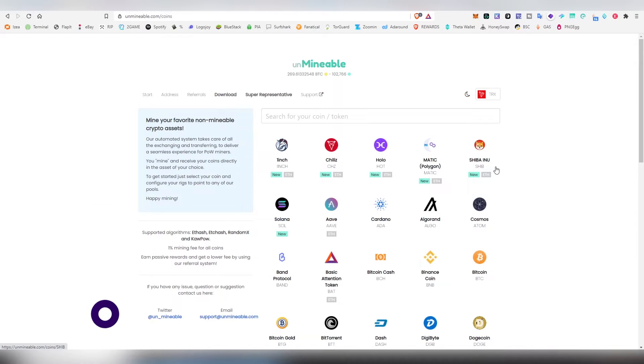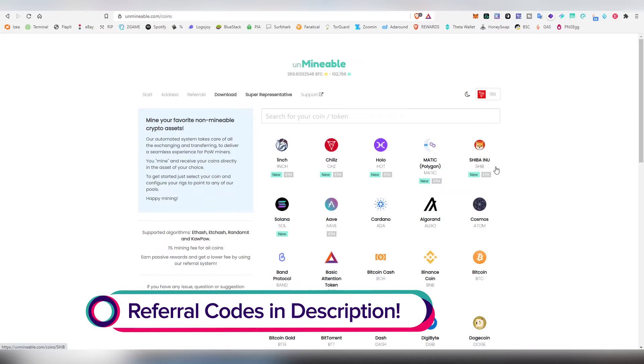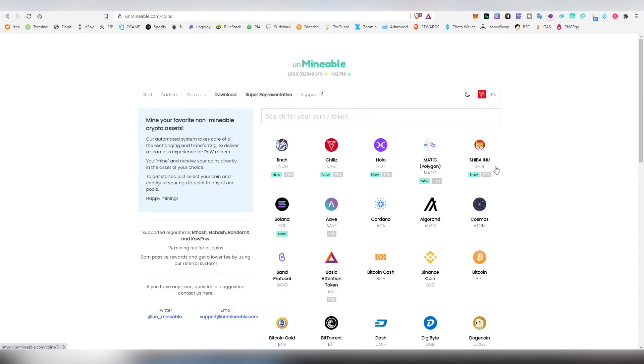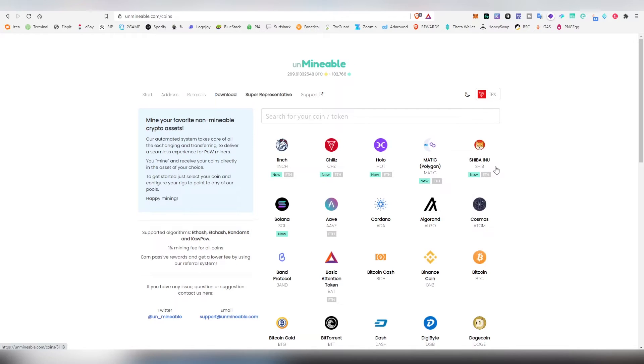It's a pretty cool design allowing you to access different ERC20 tokens and delegated proof-of-stake coins which are not normally mineable. So basically what they do underneath is mine Ethereum, mine Monero, and basically convert those funds and give you these currencies that they are supporting on the website.